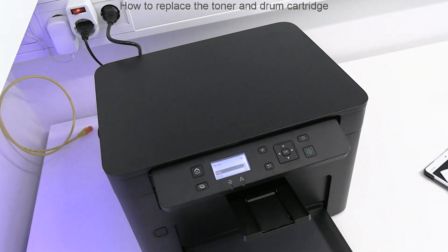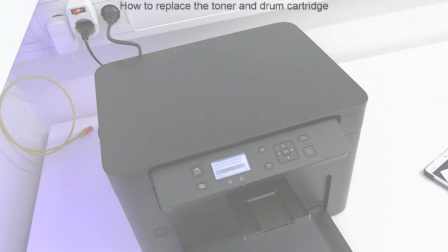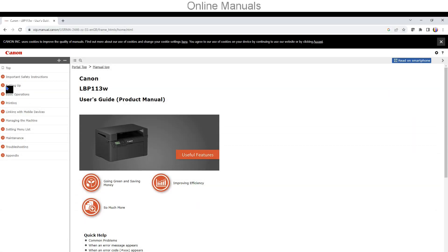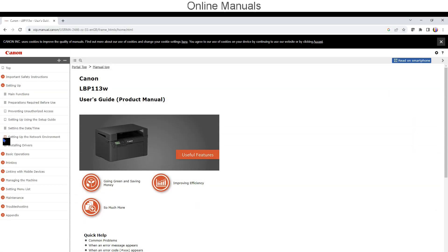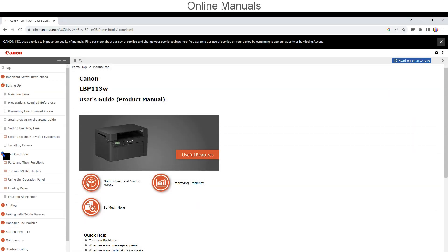For more information on the device, check the online manuals. The link is in the description.